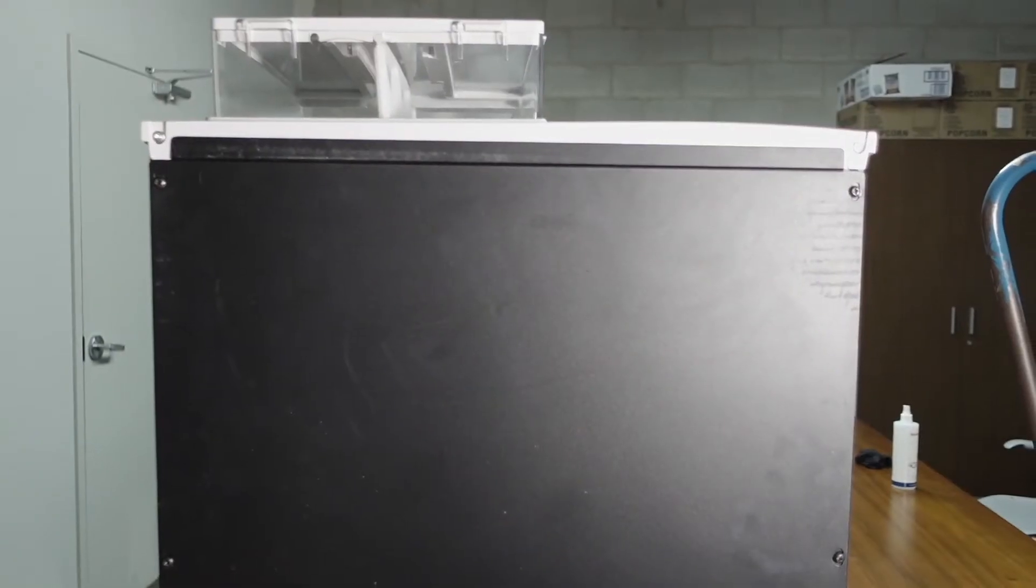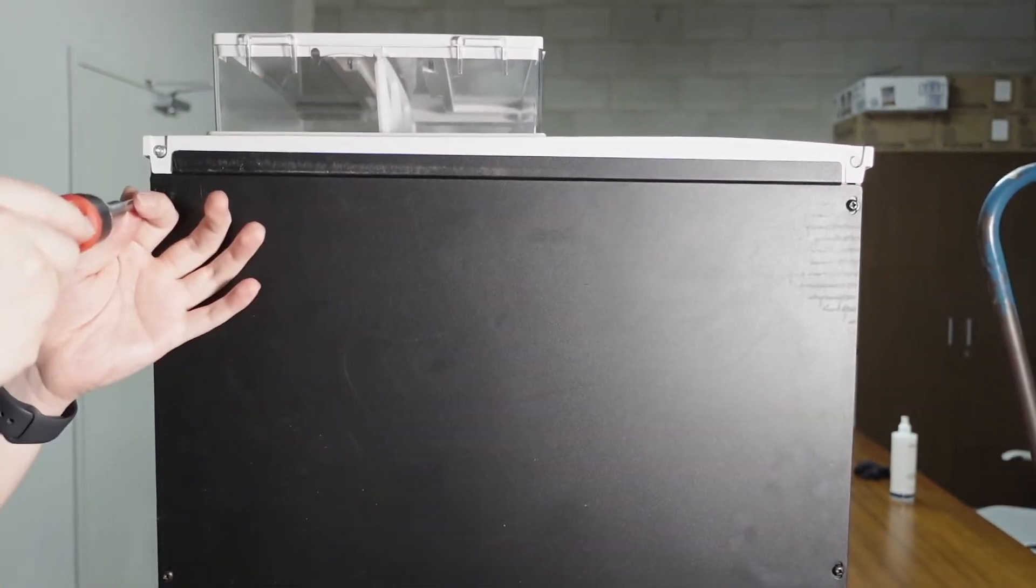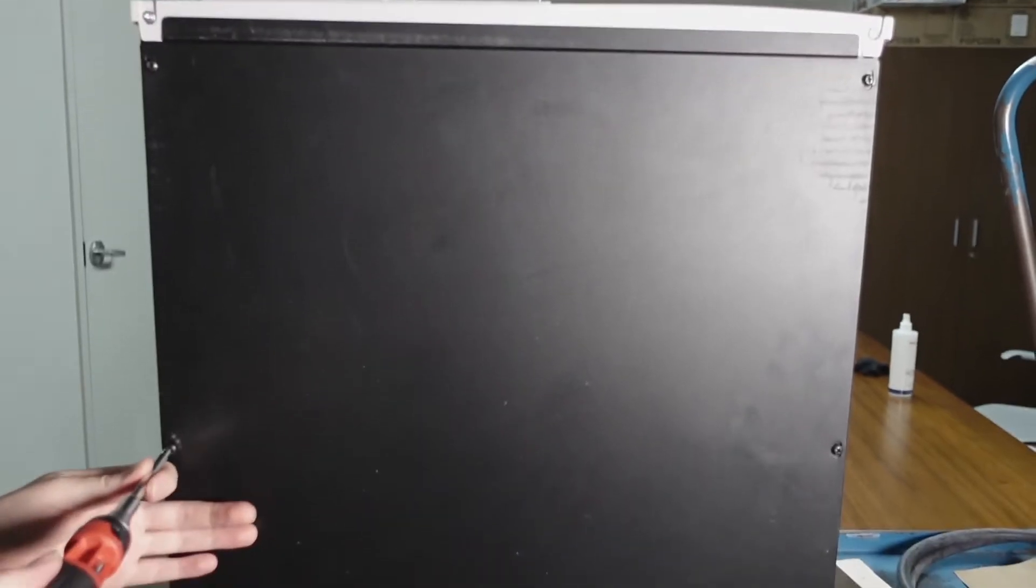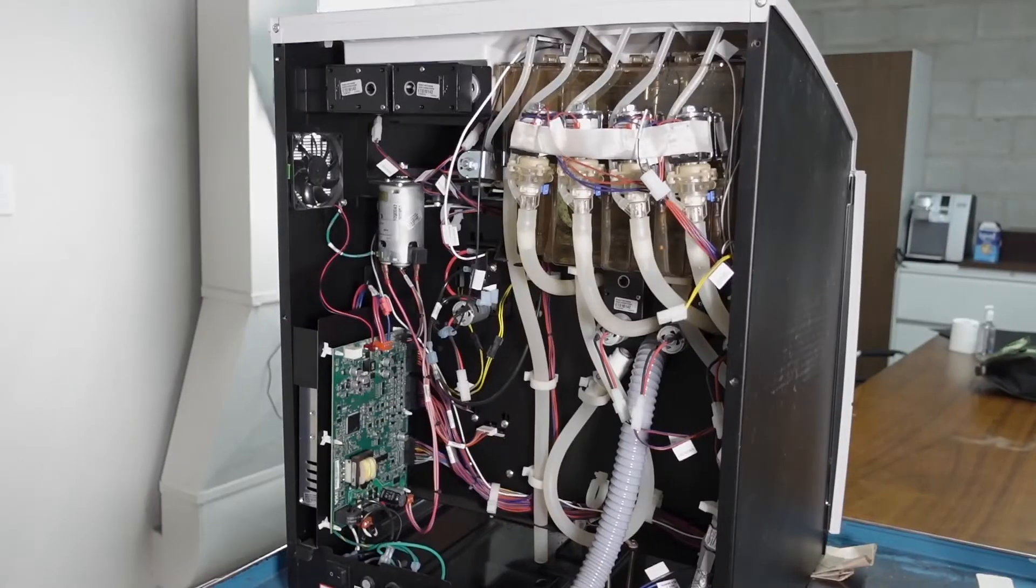Here in the back you will need to take out a screw here, another one here, and two more on the bottom.